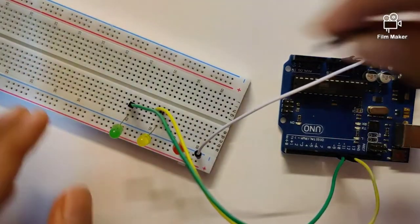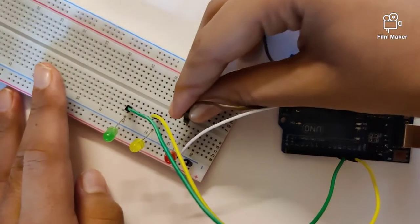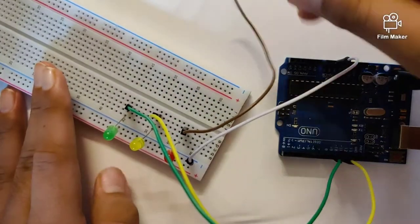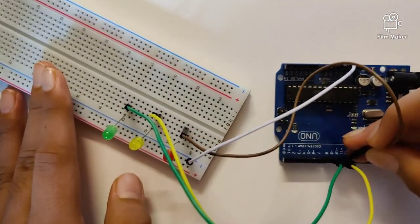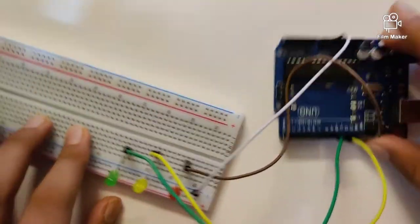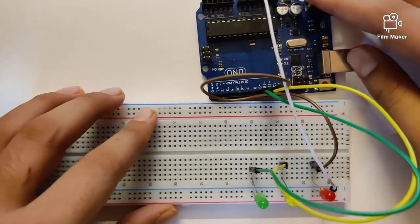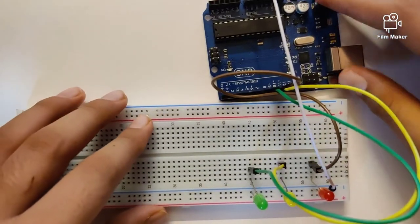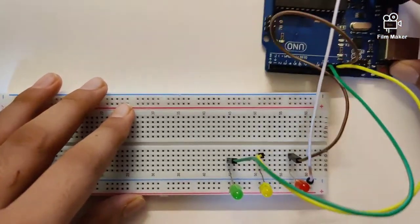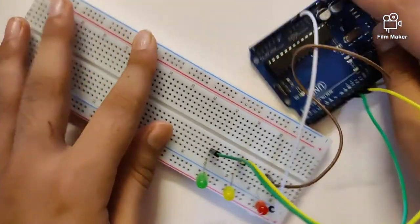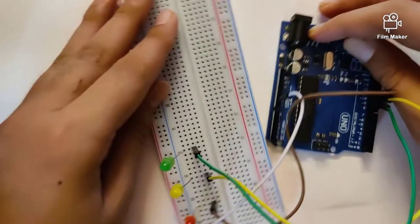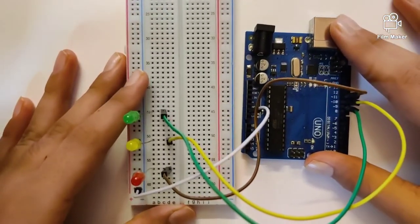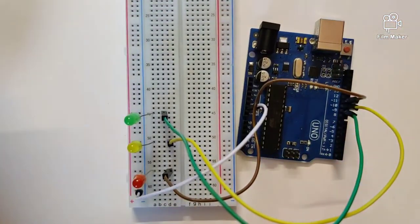Once we are done with these connections, we will be done with all the wiring. All that remains now is the program, so let's quickly take a look at the IDE software and the program on it.